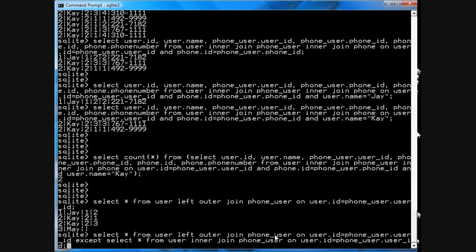So, you select star from user, left outer join, phone_user on user ID equals phone_user, and then you run the except clause. So, you take all the results from the outer join, and then remove select star from user inner join phone_user on user IDs matching.